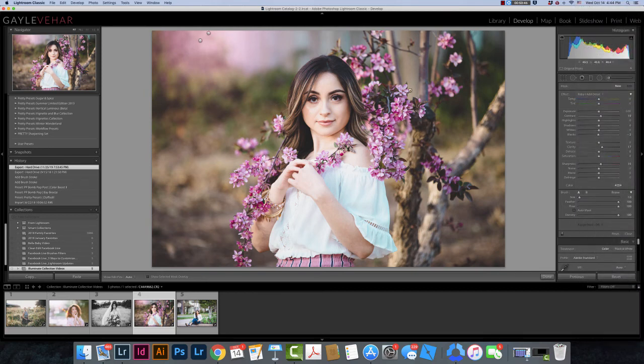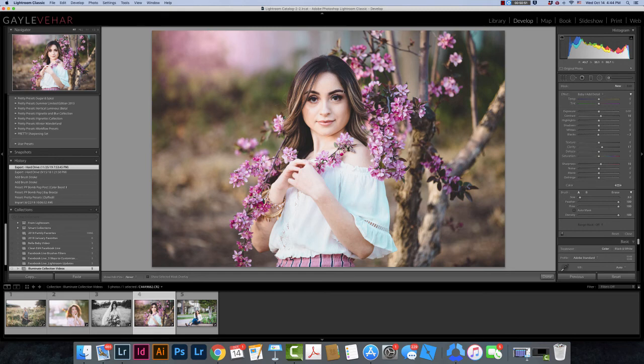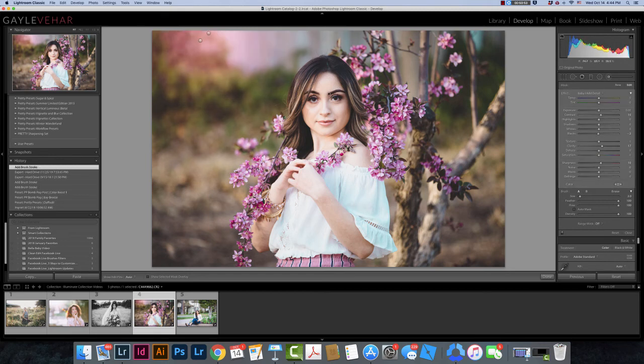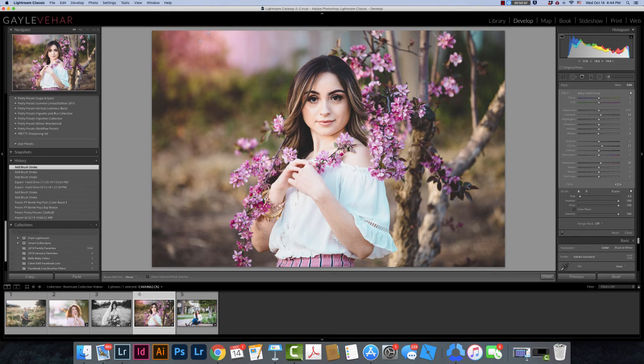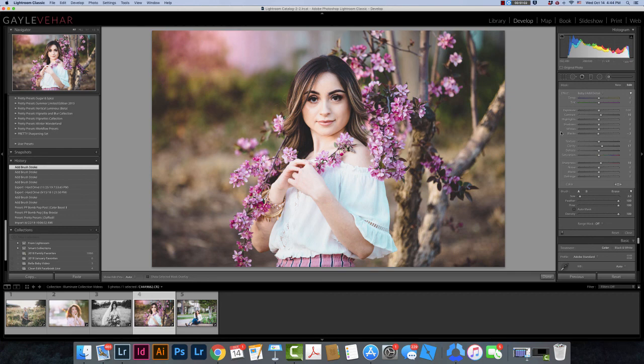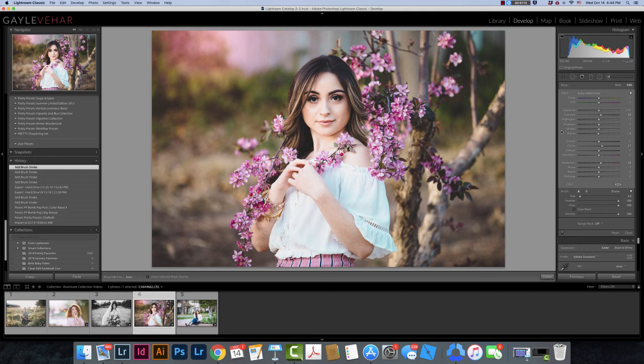Then I'll just come over here. I can size my brush however I would like and I'm going to paint on my image wherever I would like to add this. In this case I'm just adding some detail to her eyes and her eyebrows. And that is where you find your brushes and how you use them. If you have any additional questions about installing your brushes from Pretty Presets just email us at support at prettypresets.com and we would be happy to help you. Have a wonderful day!